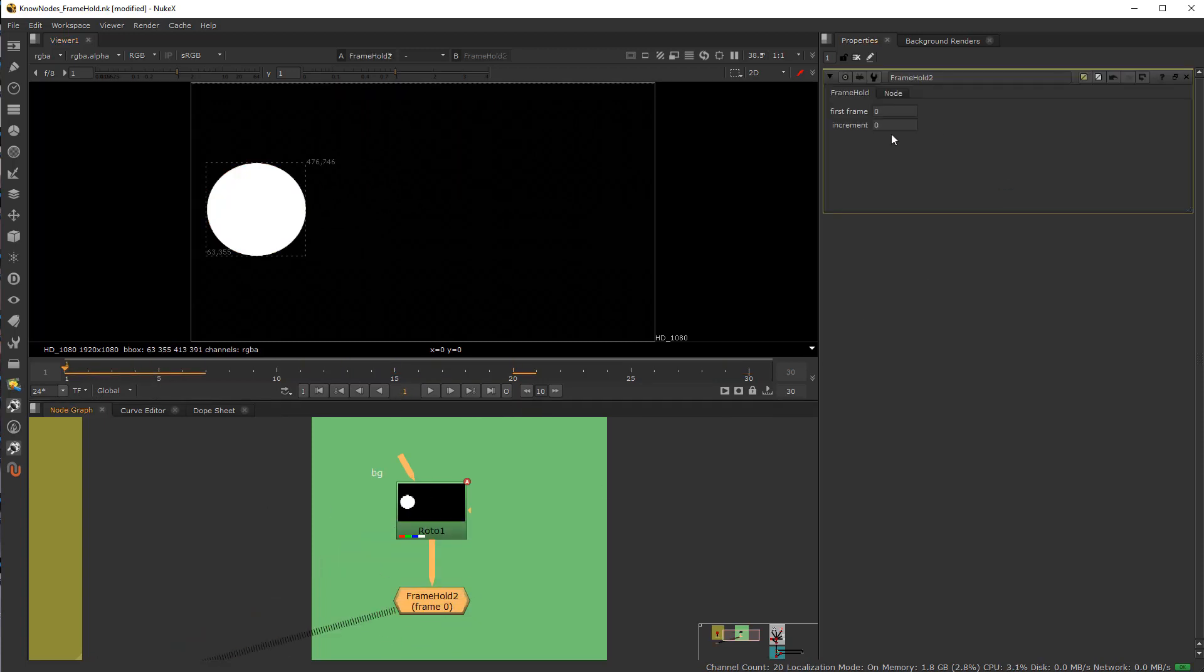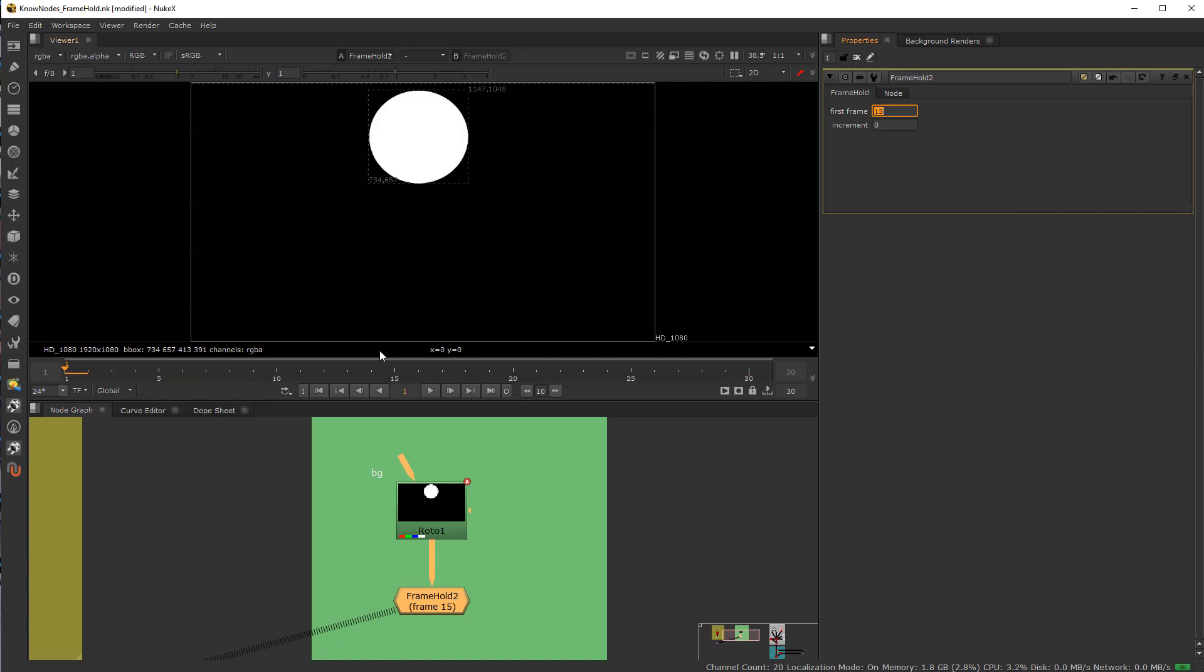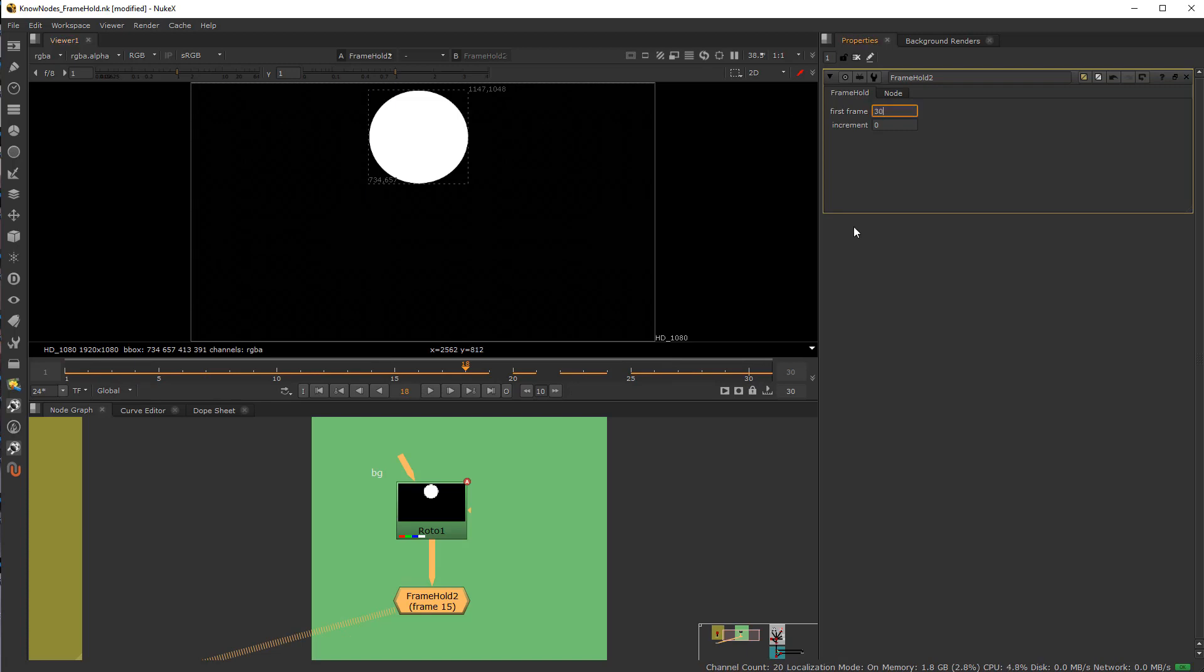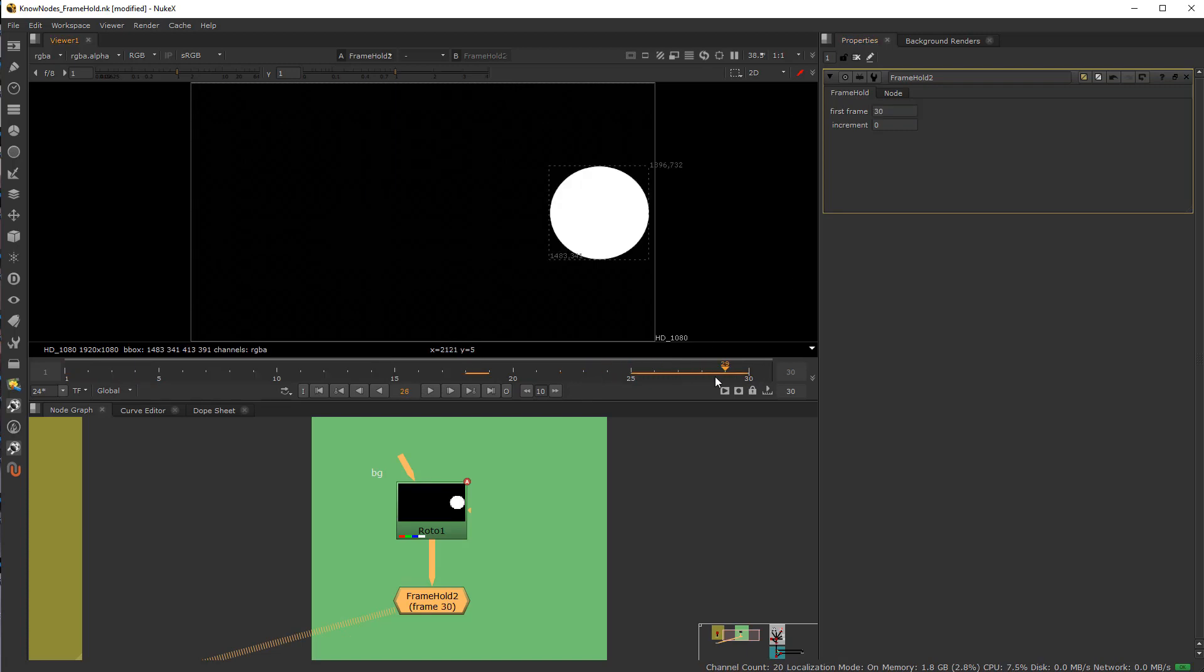So you guessed it. If I come in here, whatever frame I have this set to, if I set this to frame 15, it's going to hold it on frame 15. If I put this to frame 30, it's going to put it to frame 30 for the entire duration.